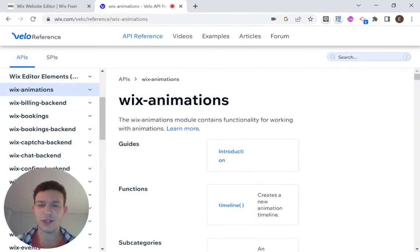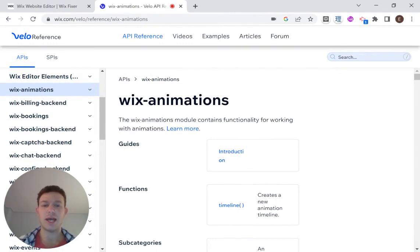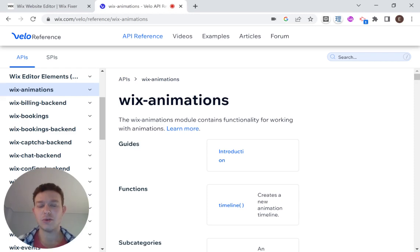Hi there, I'm Eitan and welcome to Wix Fixer. In this series, we're going to be talking about the Wix Animations API, which will allow you to animate elements on your Wix website using code. So let's get started.